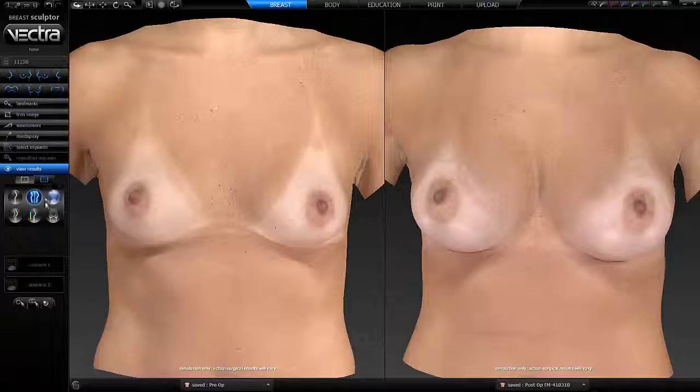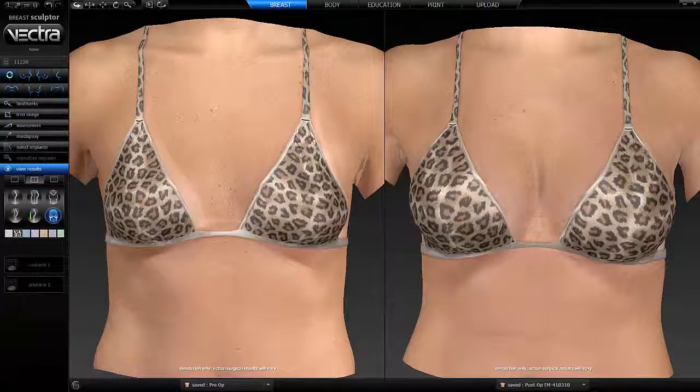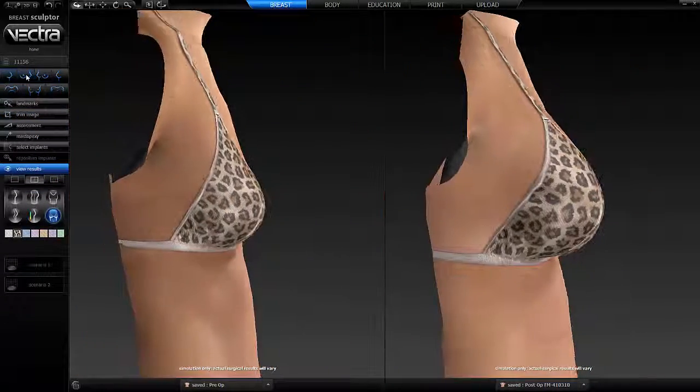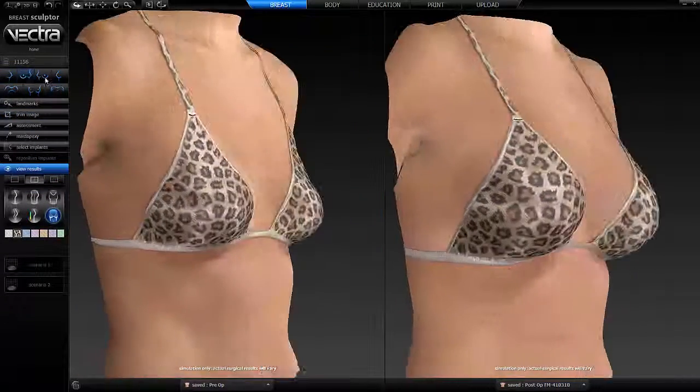Don't forget the bikini view. The more images you can send the patient home with, the better.